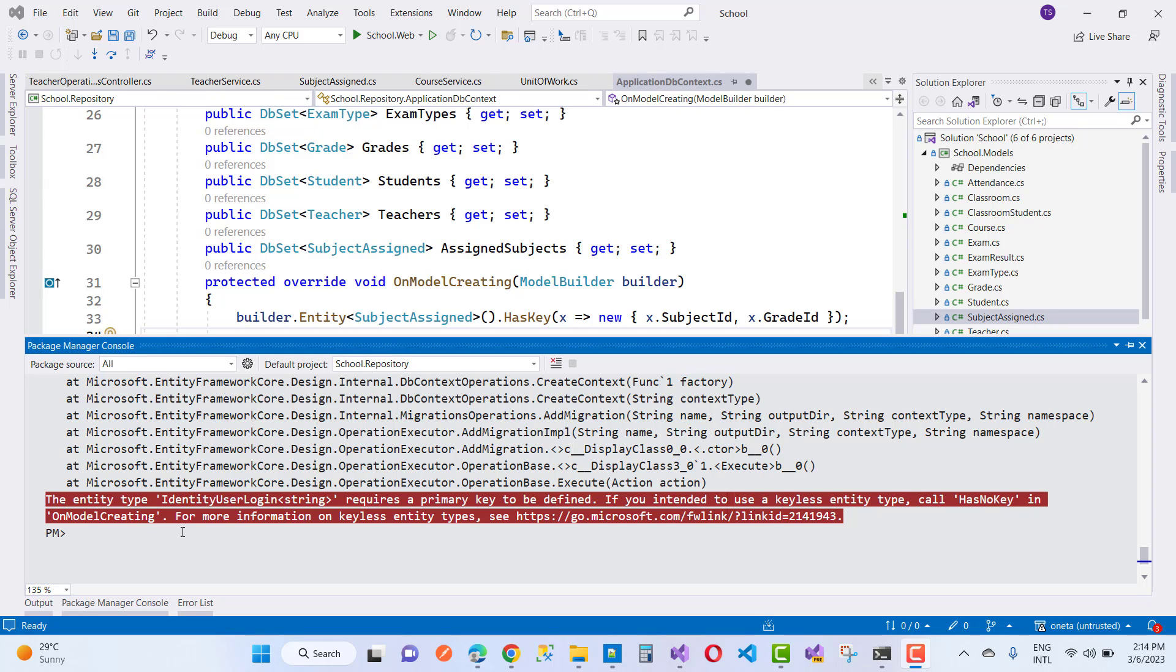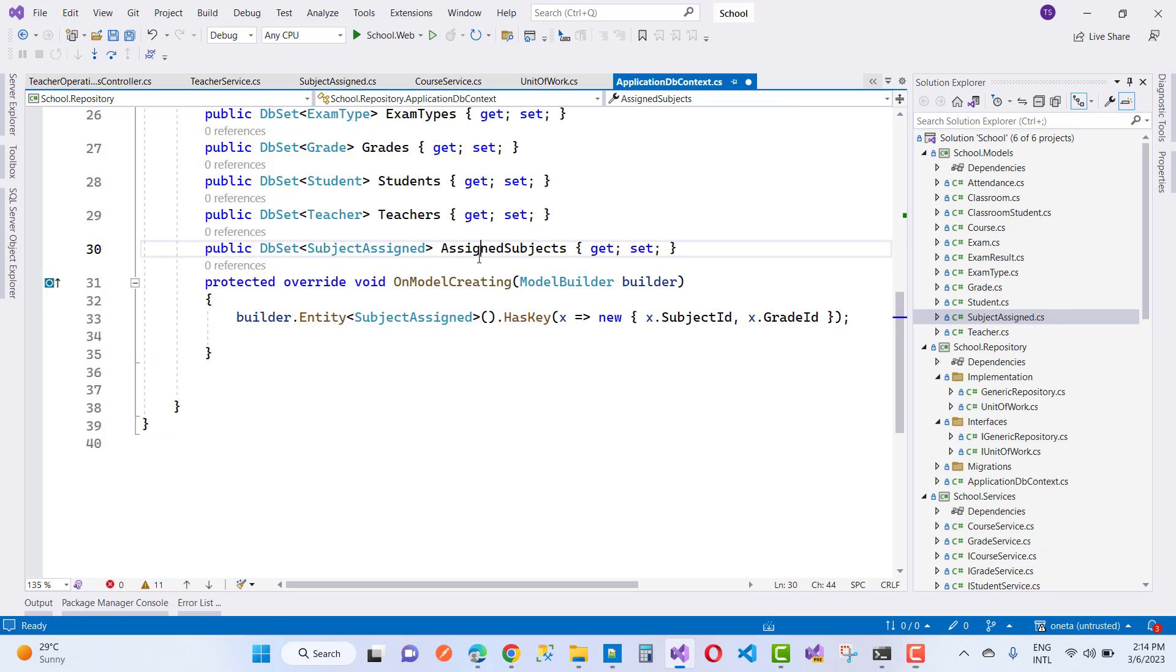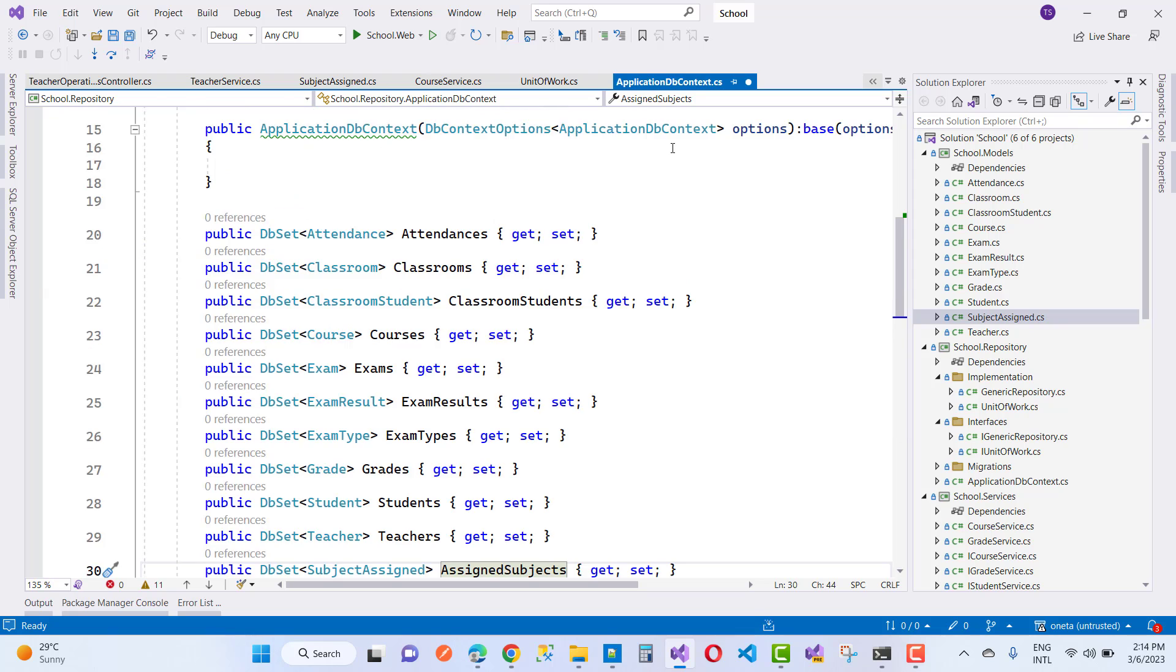Hello everyone, welcome to my channel ASP.NET Core. Today I am going to fix this type of error: the entity type IdentityUserLogin string requires a primary key to be defined. If you intended to use a keyless entity type, call HasNoKey in the OnModelCreating.